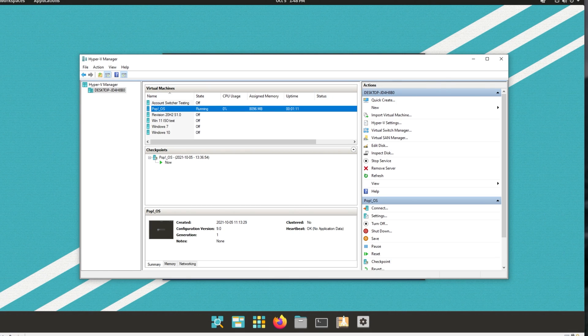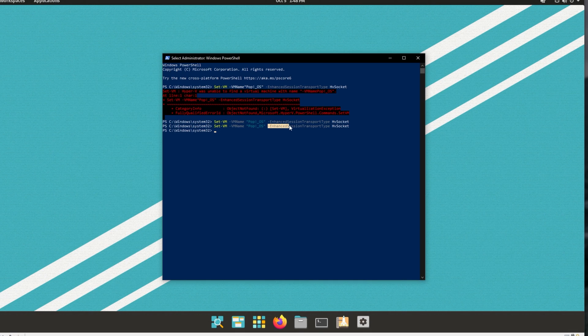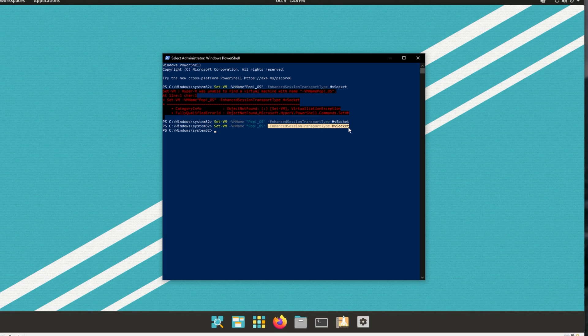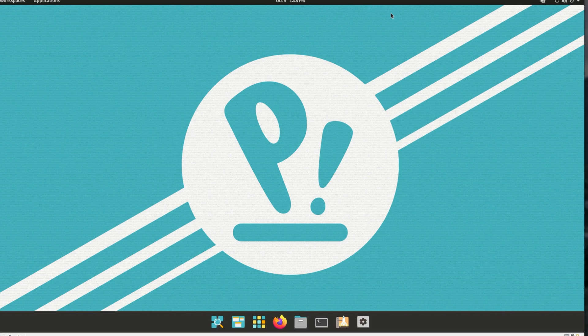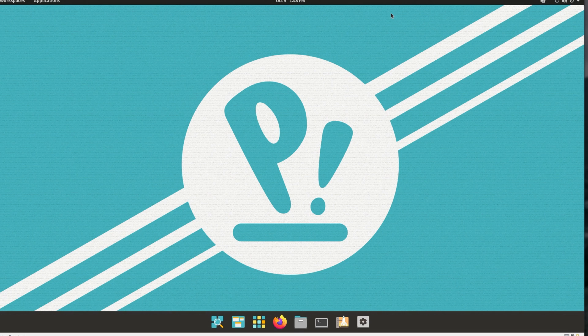So I did it anyways, then hyphen enhanced session transport type HV socket, you'll find this command in the description down below. After running it and restarting the virtual machine, things should work properly.